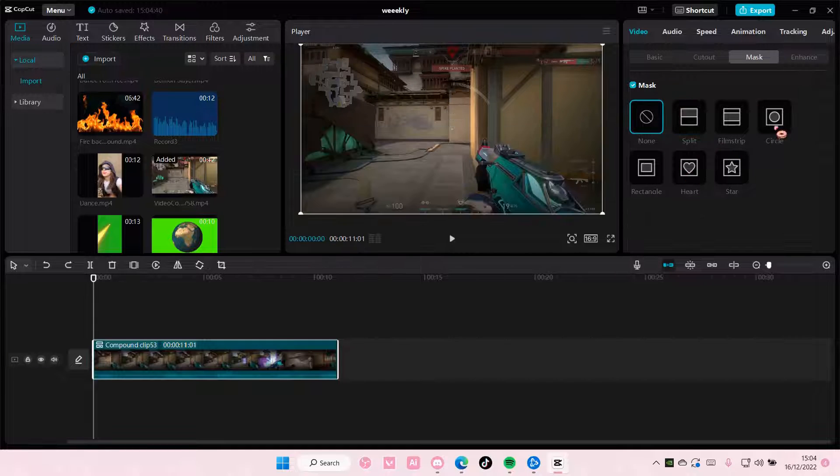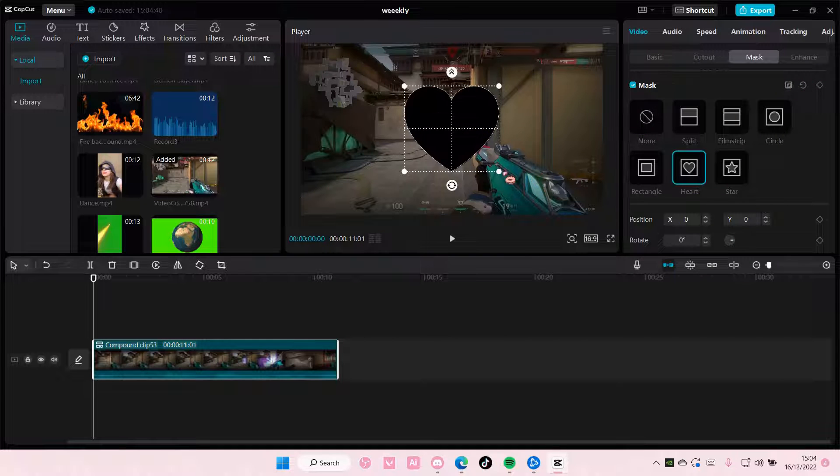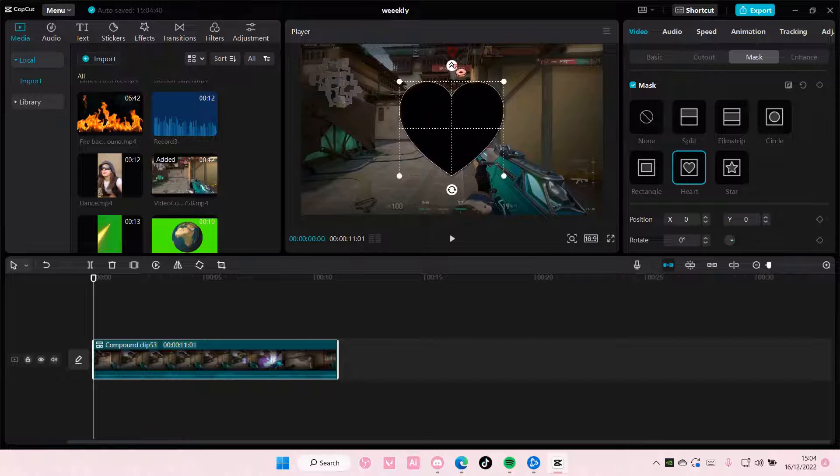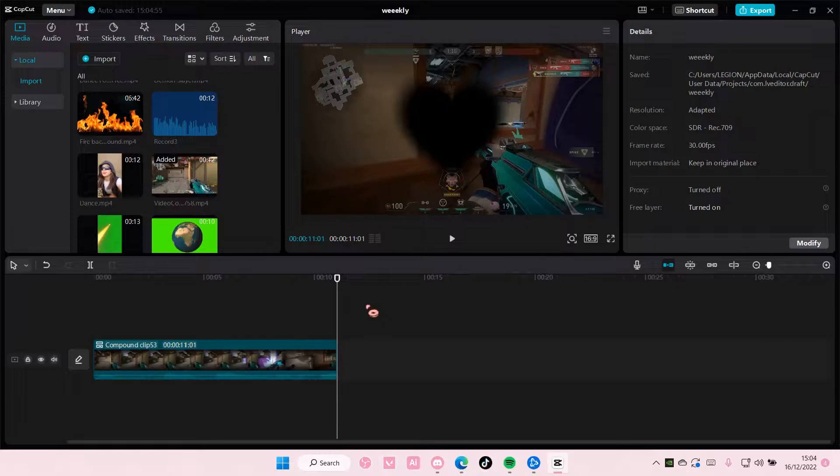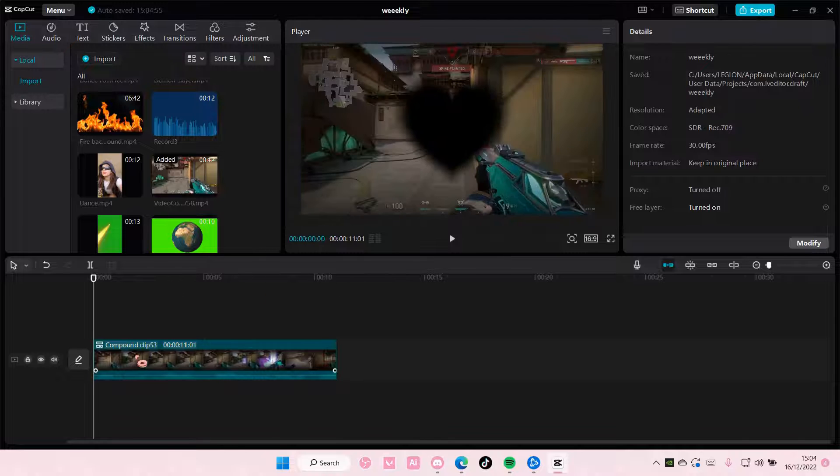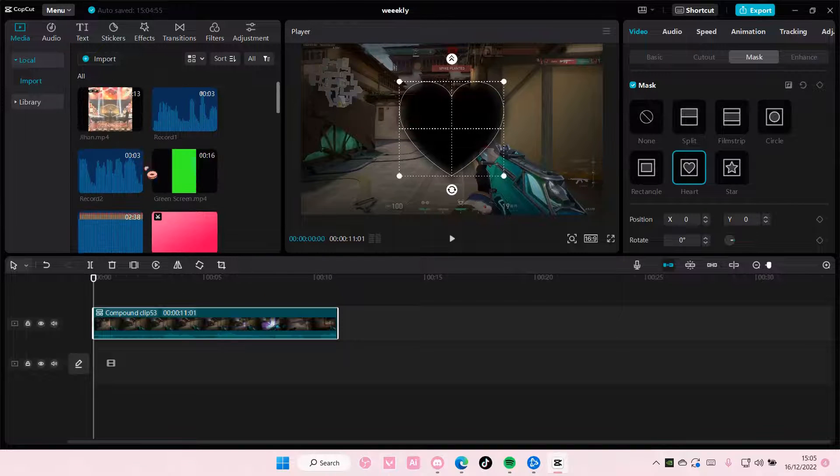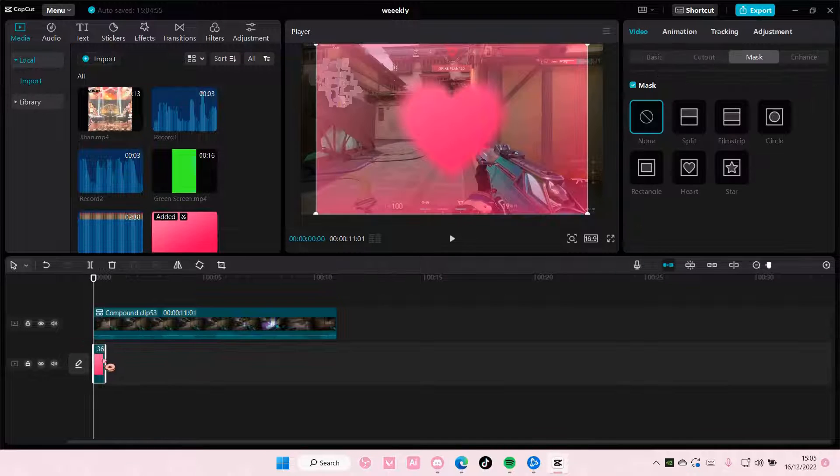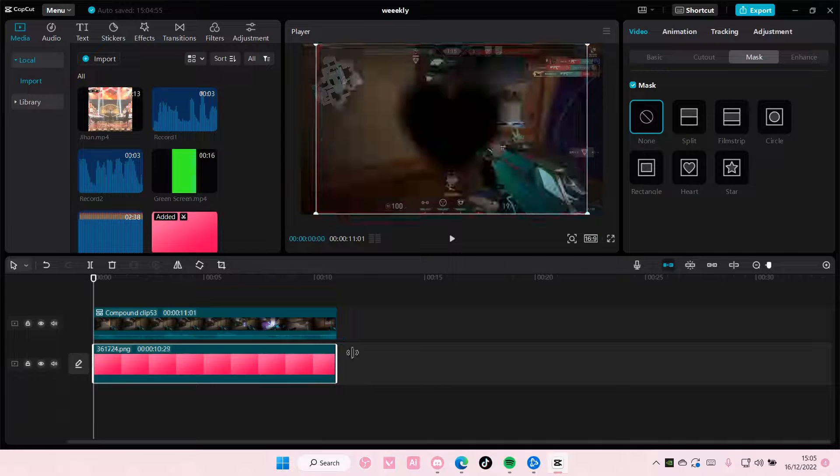For instance, this heart one, and I'm going to invert it. As you can see, I've added another mask to the video, and I'm just going to add a background to it so you can see that I did add another mask to the video.